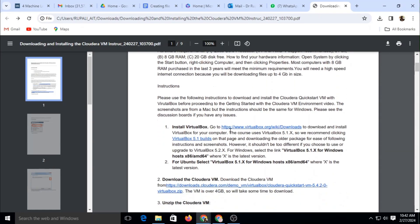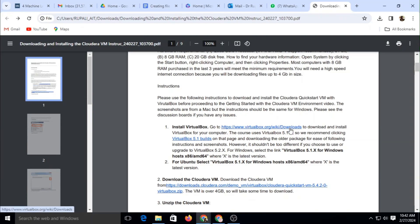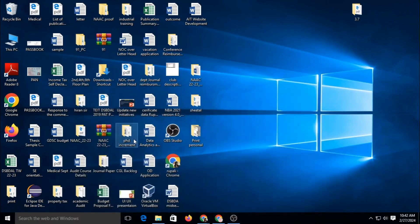We can get the virtual box setup from this link — I am providing a help file in the description box, so you can download it from there. Just click on the link and download the virtual machine setup. After downloading, you just double click on the setup and your setup is ready. You will get a zip folder in your system, so just unzip that.